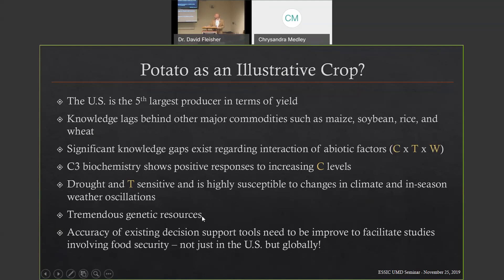Potato also has tremendous genetic resources. In the US and most of the world, we're using less than about 3% of the germplasm for the major cultivars worldwide, so there's a tremendous resource to investigate for ideal responses to these three factors. Ultimately, whether for potato or other crops, we really want to use the knowledge we have to develop decision support tools to improve food security, especially given climate impacts, land availability challenges, rising population, and water scarcity.